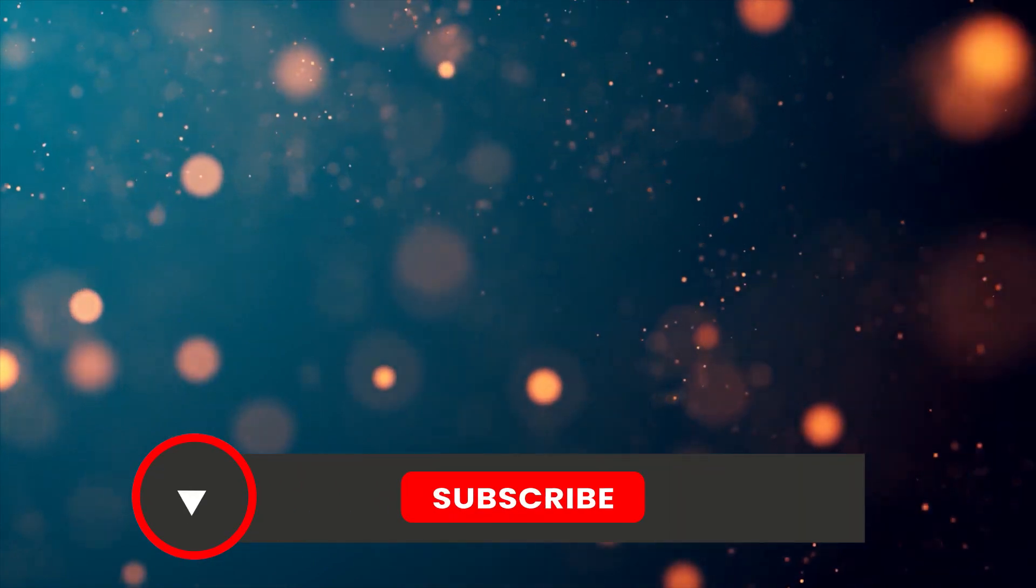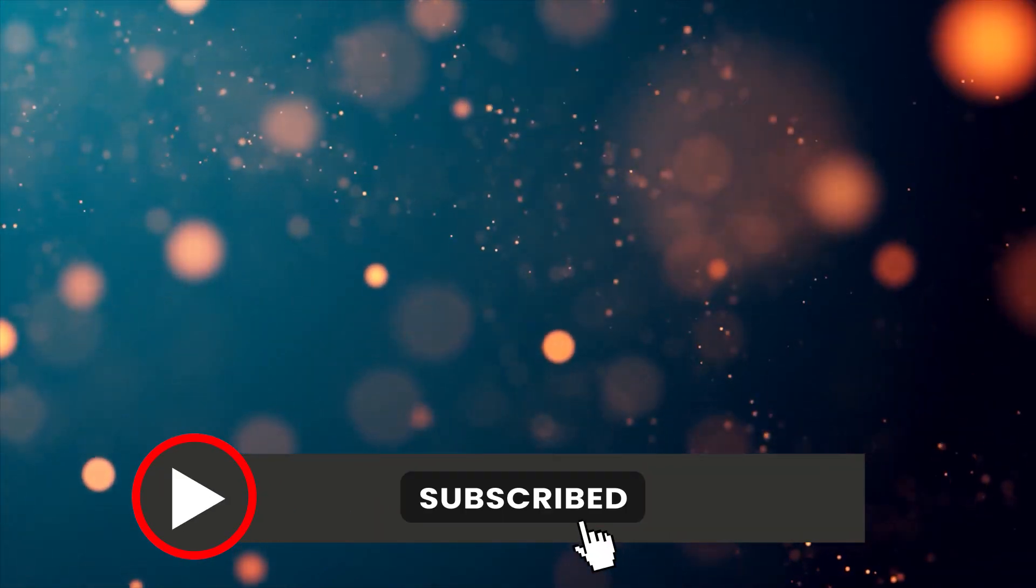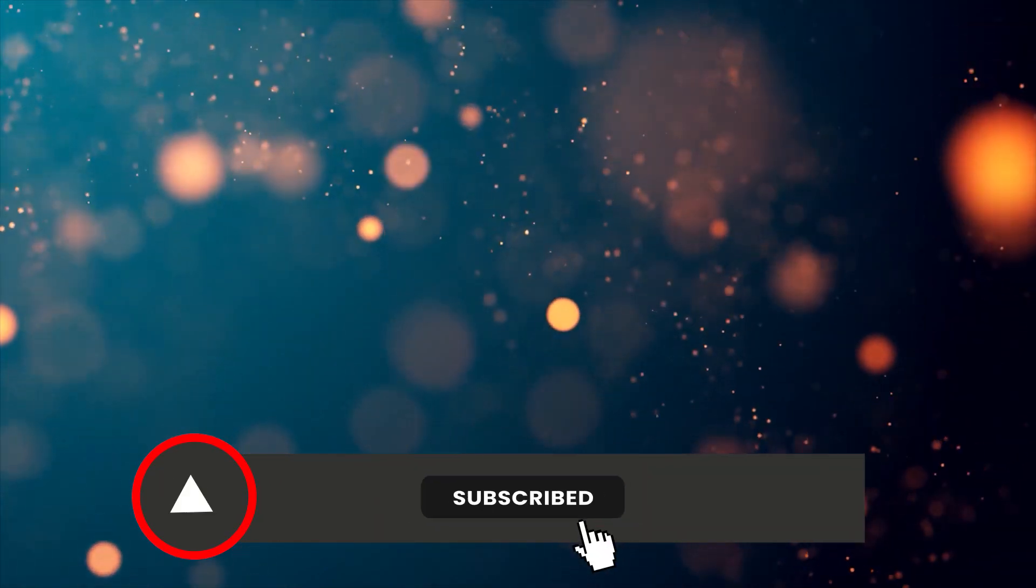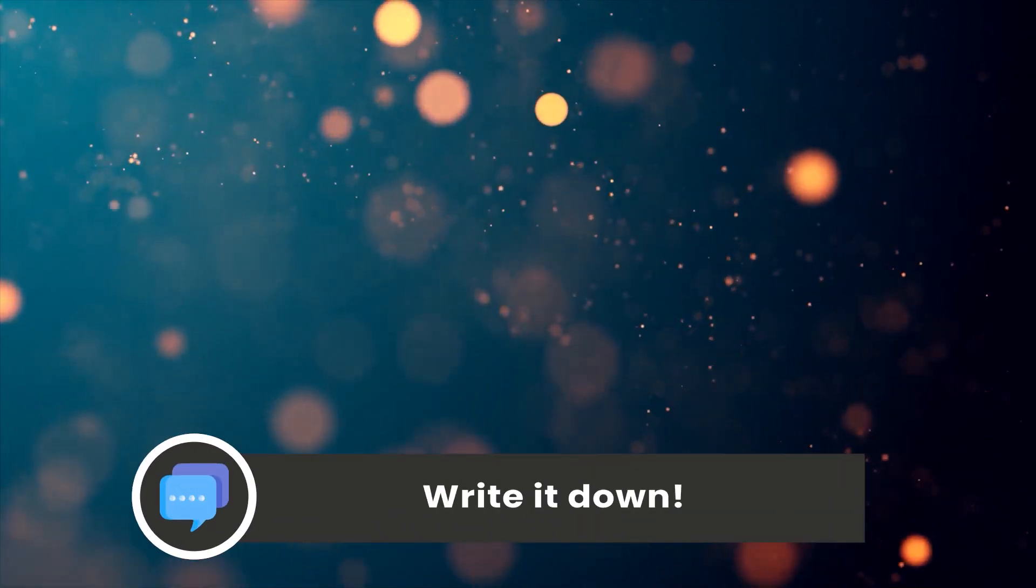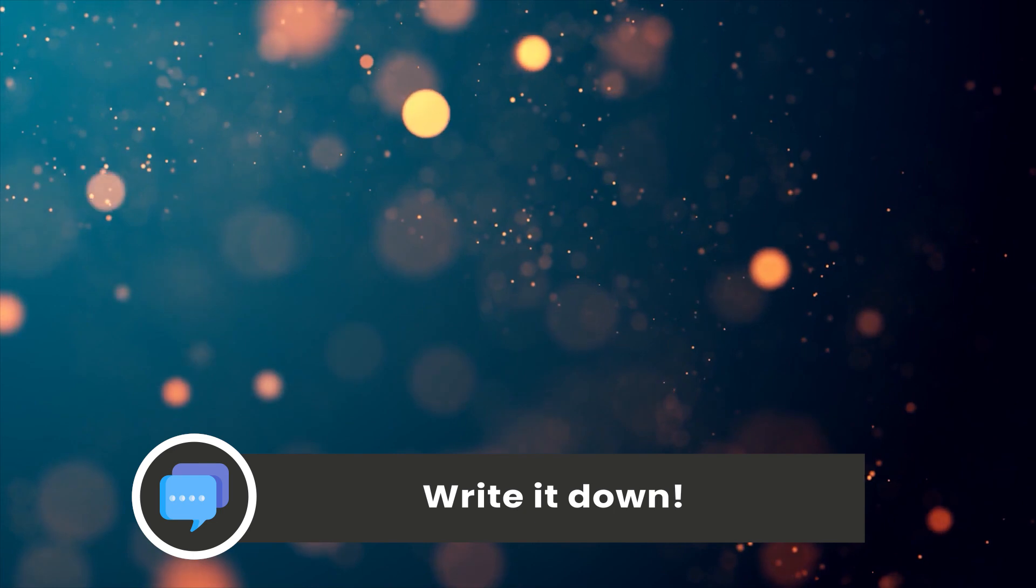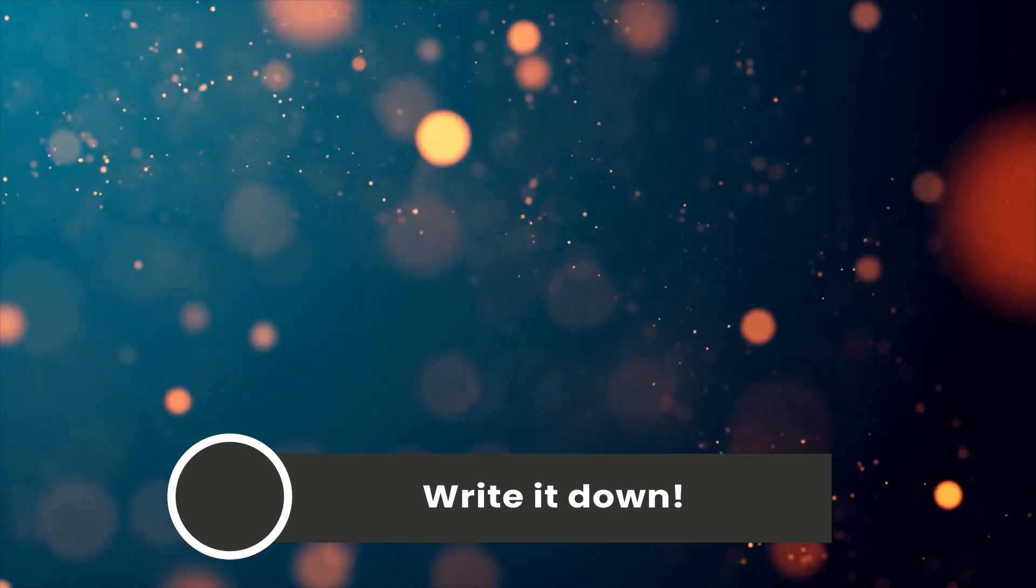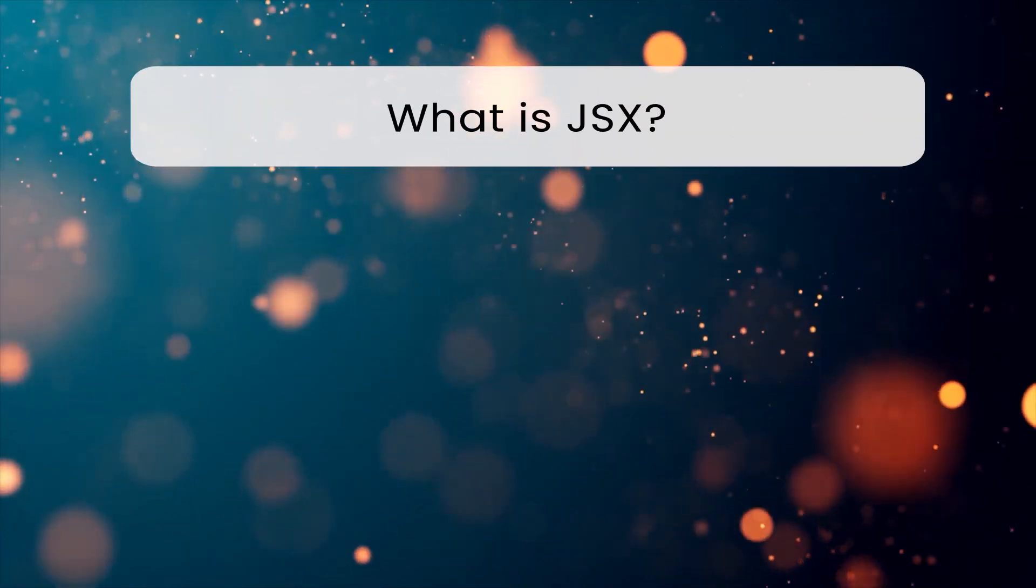Before we move to the next question, please consider hitting the subscribe button so you won't miss any upcoming content. Also, if you have any questions you want me to answer or would benefit others, please write it down in the comment section below. What is JSX?